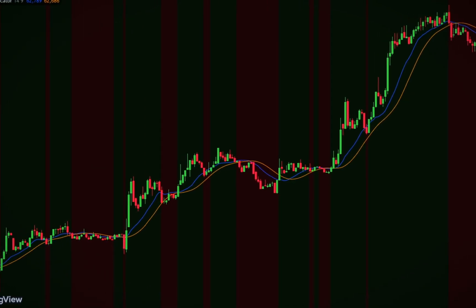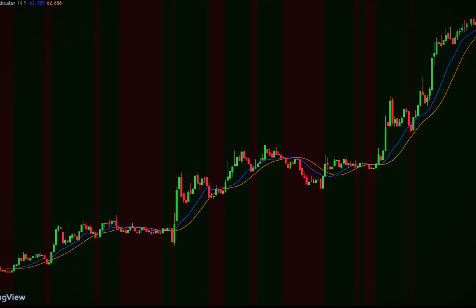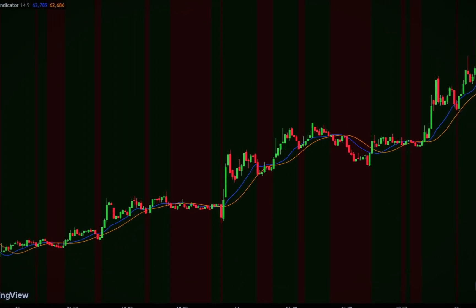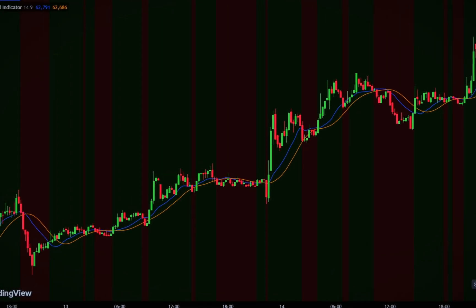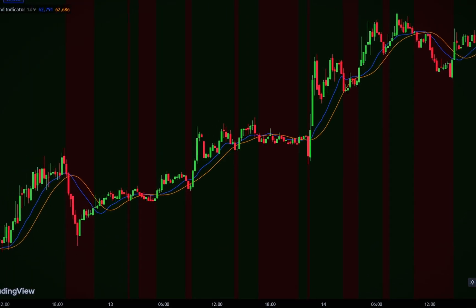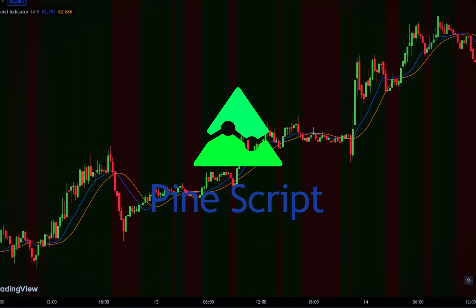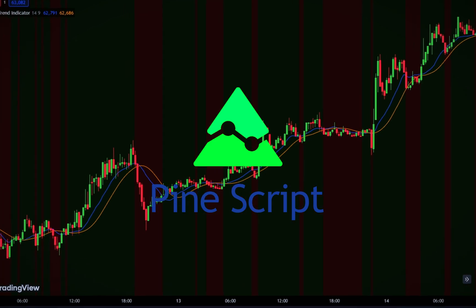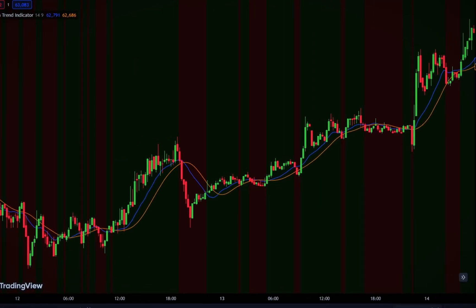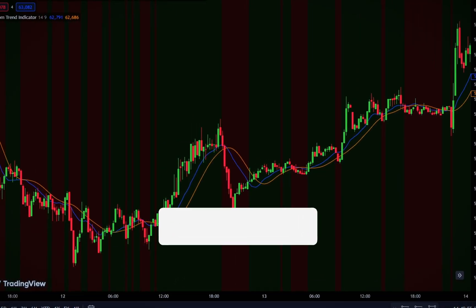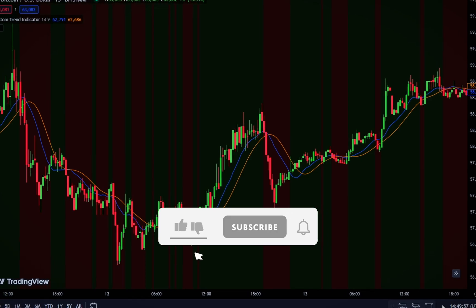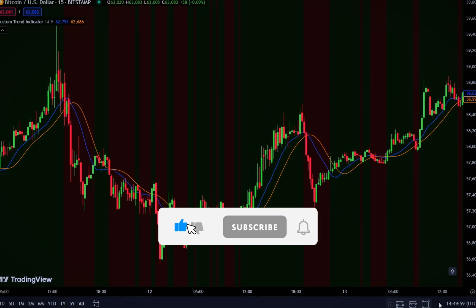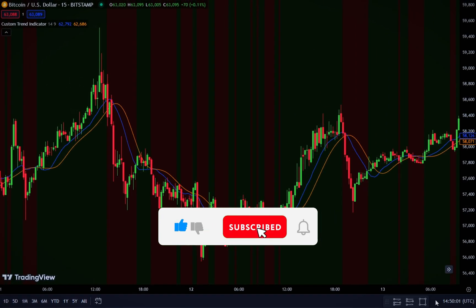Hello traders, welcome back to the channel. Today, we're diving into something super exciting: creating your very own trend indicator in TradingView. Whether you're new to coding or an experienced PineScript developer, this video will guide you step by step on how to build a powerful trend indicator. The source code is in the description. Let's get started.